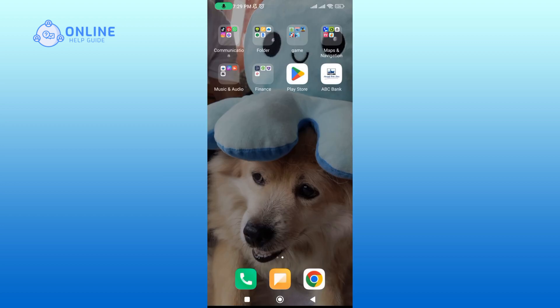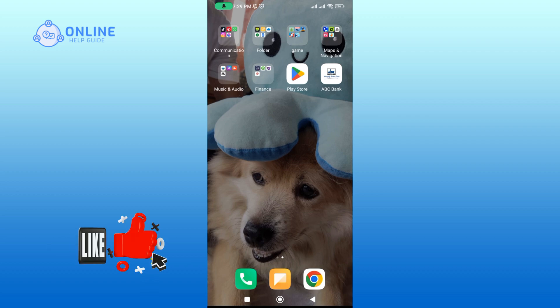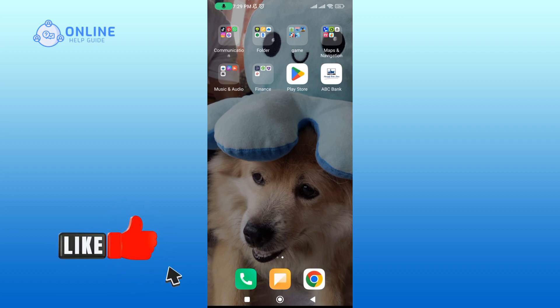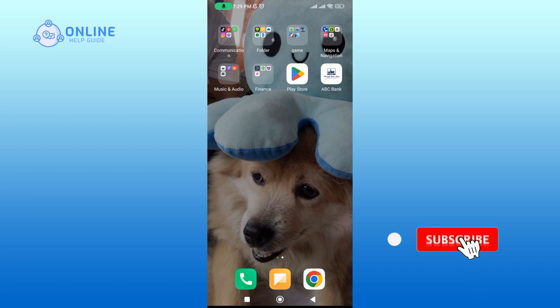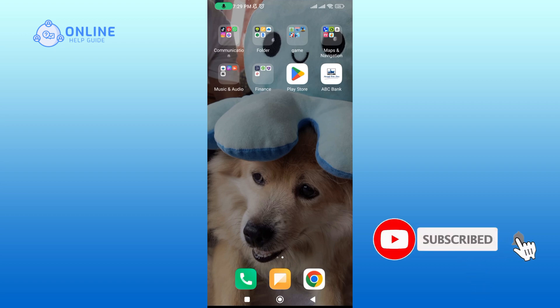Thank you for watching the Online Help Guide. I hope this video was helpful. If it was, please hit the like button and comment if you have any questions or feedback. Also, if you are new to our channel, please subscribe and hit the bell icon so that you don't miss our upcoming videos.